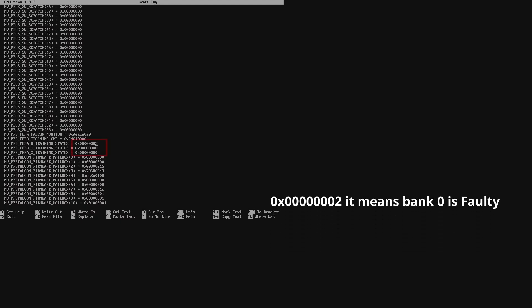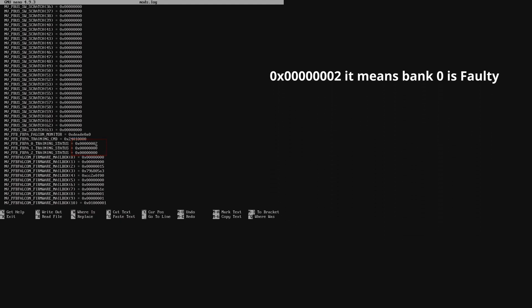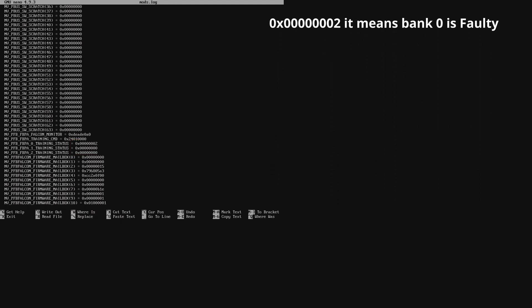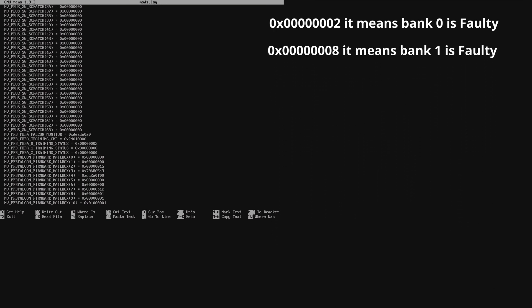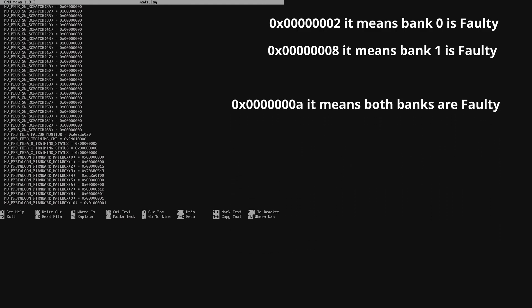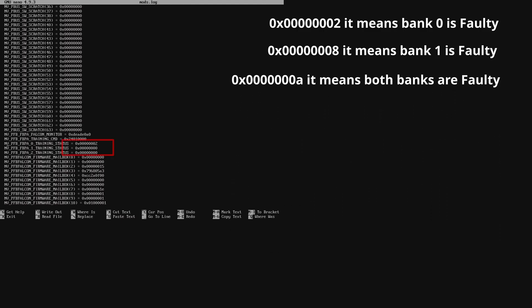If the last digit is 2, then the faulty memory is bank 0 on that channel. If you see 8, then the faulty memory is bank 1 on that channel. But if you see an alphabet A, then both banks on that channel are faulty.